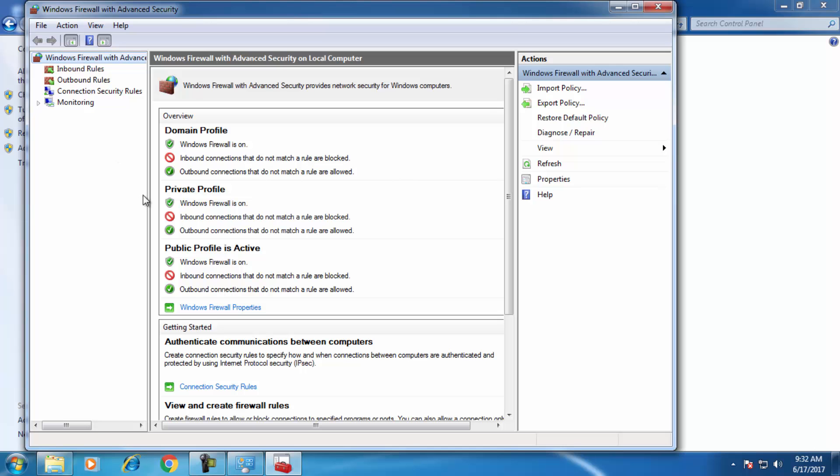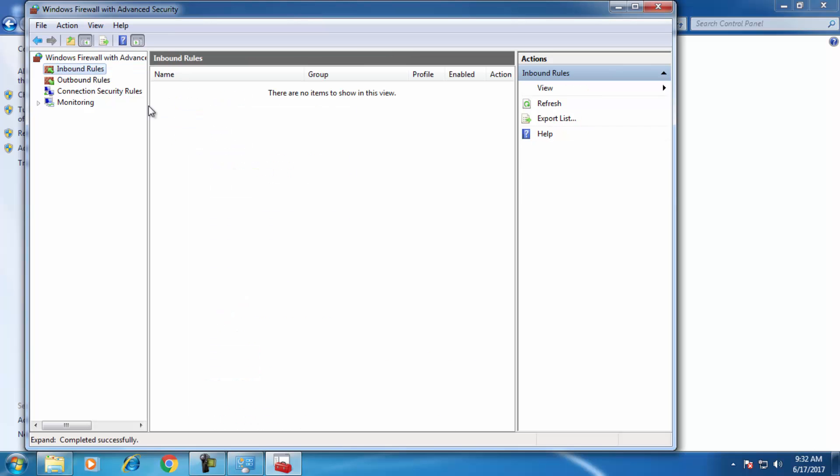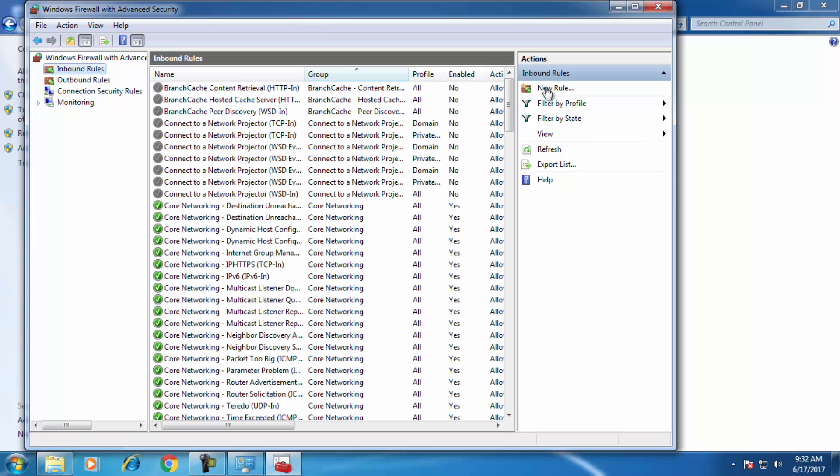This is how it will open. If you want to block internet connection to any program, you have to create a rule, a new rule to block this connection. So go for Inbound Rules, create a new rule.